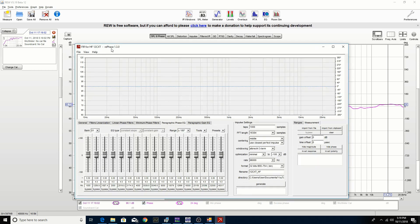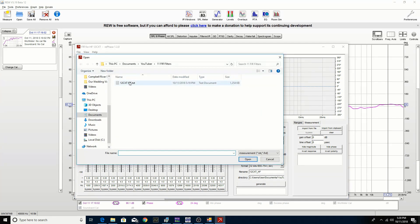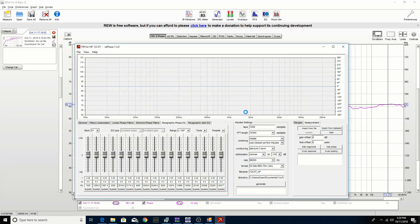We're going to use a program here called RePhase and we're going to bring in the measurement into RePhase. Over here under the measurement tab we have import from file. We can pick our measurements and bring it in.